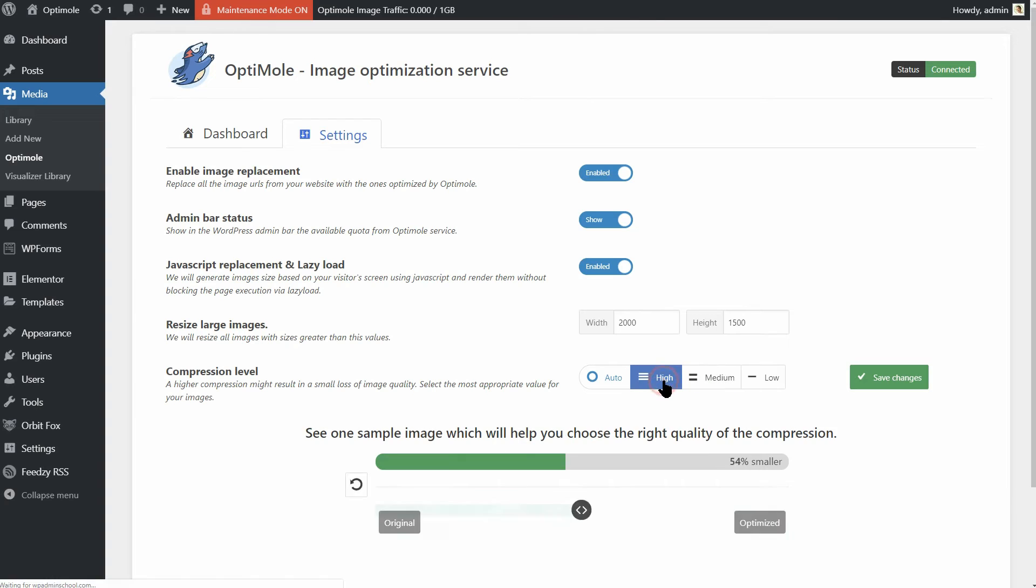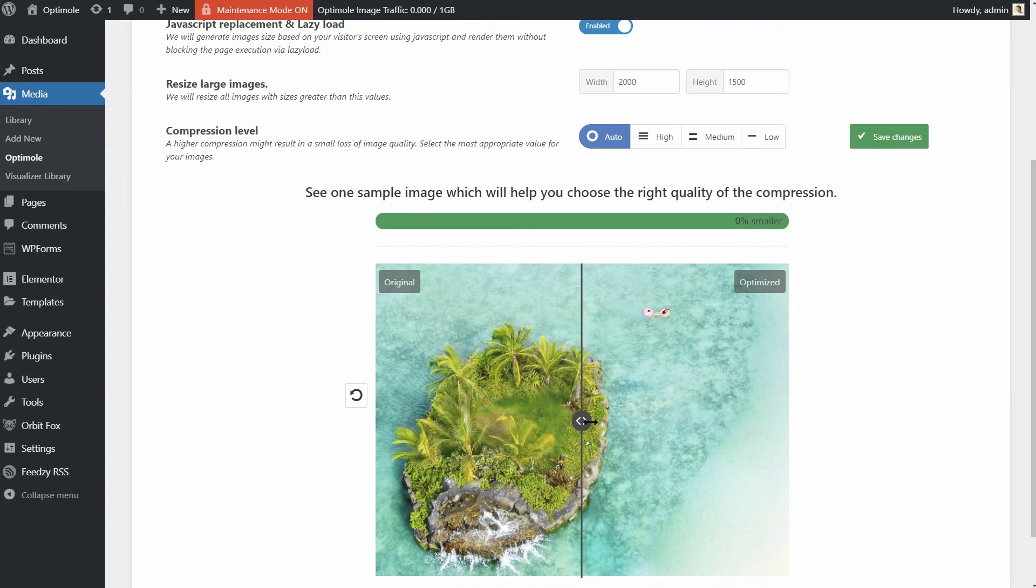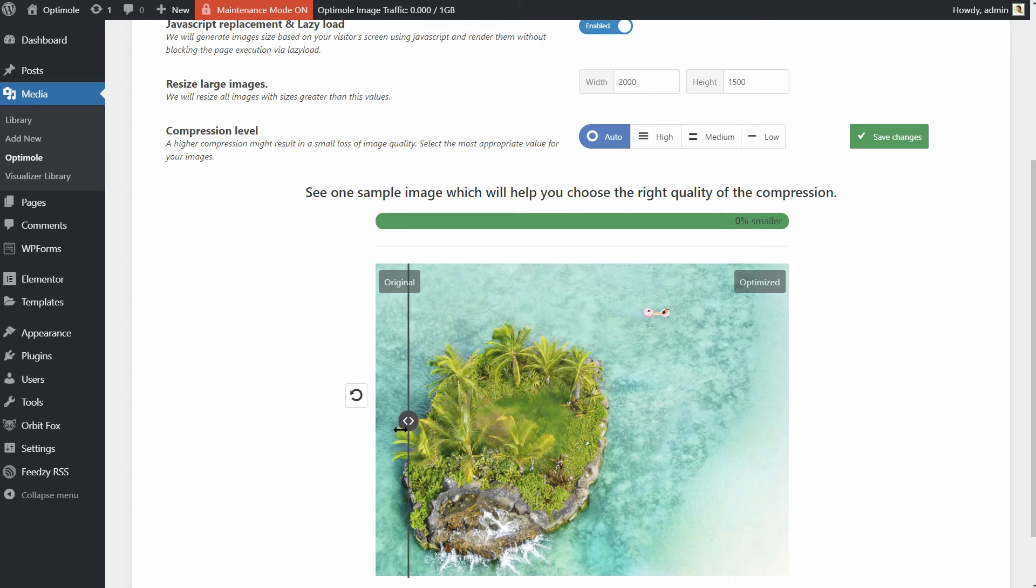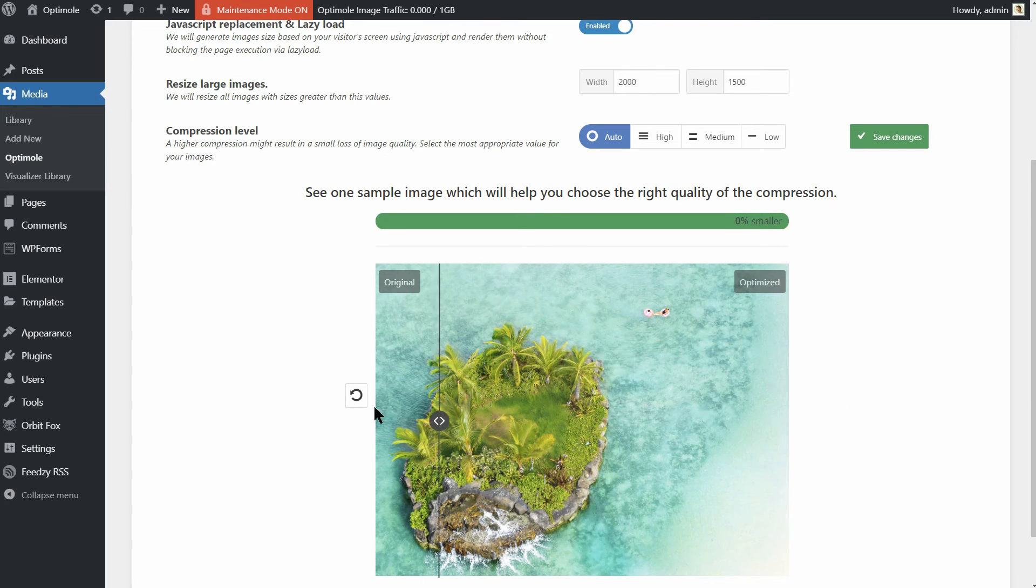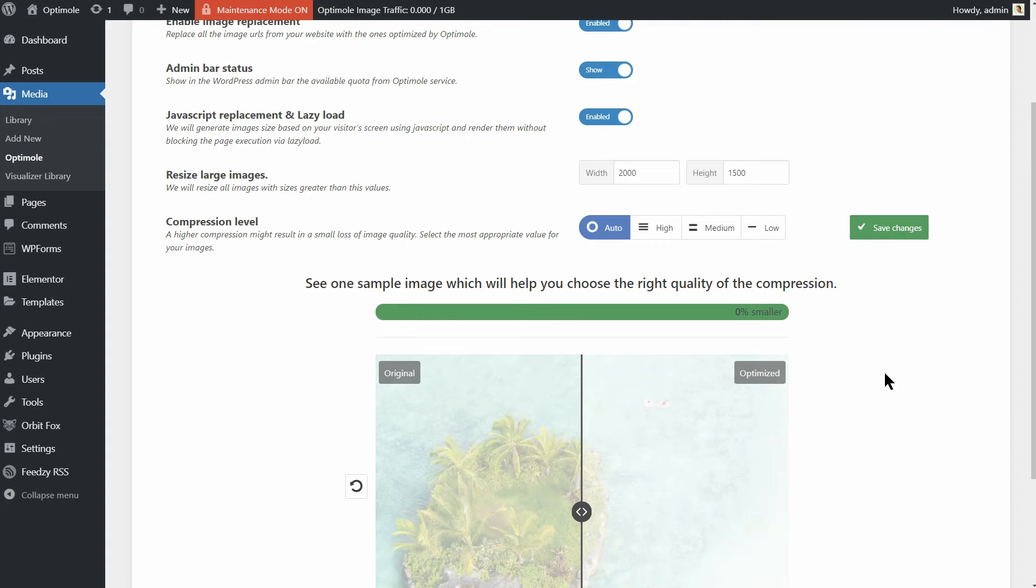Remember that a higher compression might result in a small loss of image quality. So, select the most appropriate value for your images. Once you are done with everything, save changes and you are good to go.